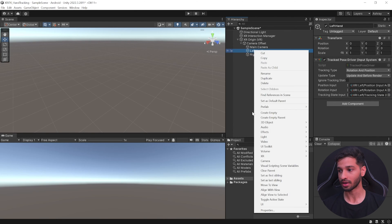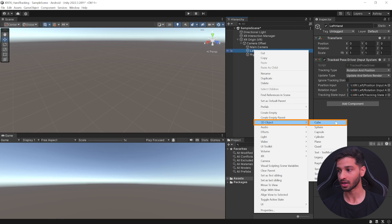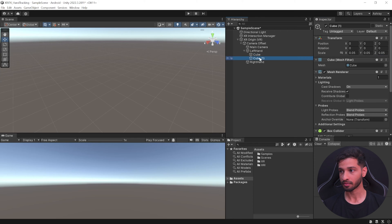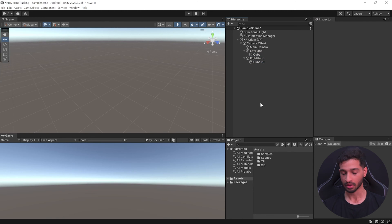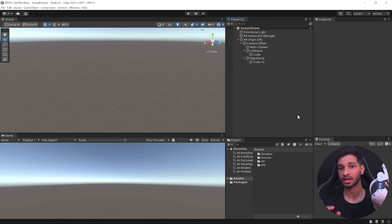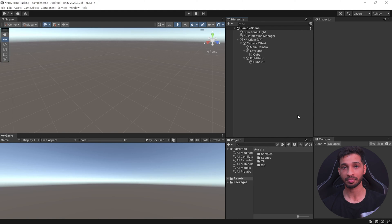Select the Left Hand and add the position input: search for 'position' and select 'XRI Left Position'. For rotation, search 'rotation' and add 'XRI Left Rotation'. For the tracking state input, search 'state' and add 'XRI Left Tracking State'. Do the same for the Right Hand, mapping to the corresponding right-hand references.